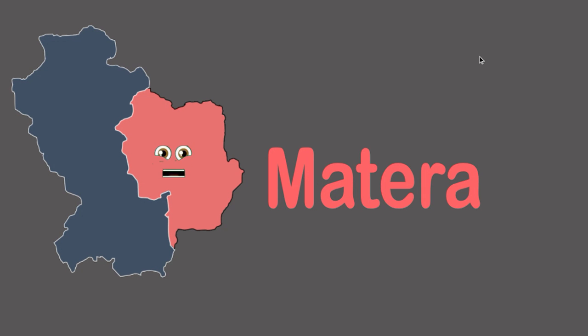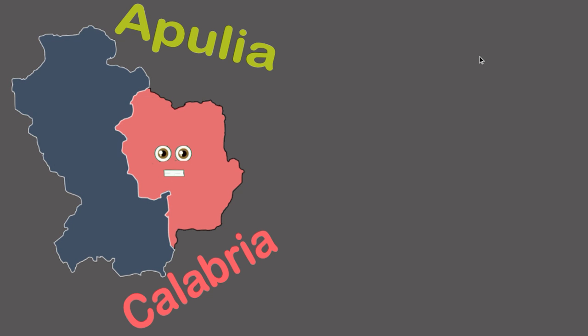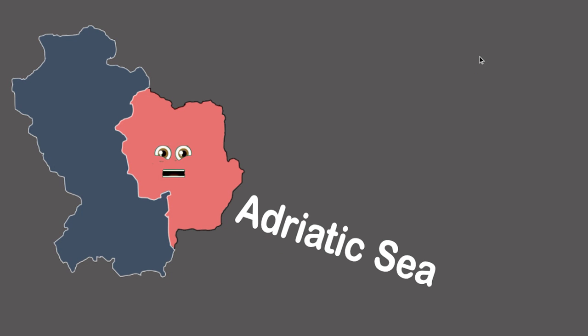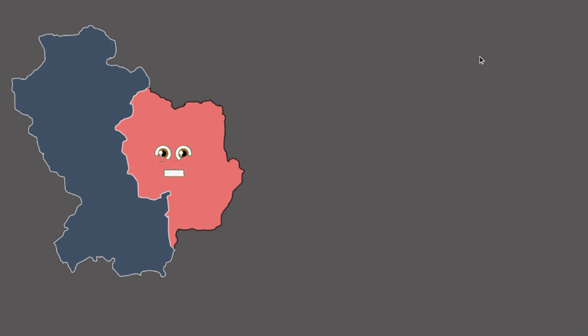I am Matera, I'm the eastern regional half, touching the regions of Apulia and Calabria at last. I am by the really relaxing Adriatic Sea. There is some more about me, let's take a look, you will see.